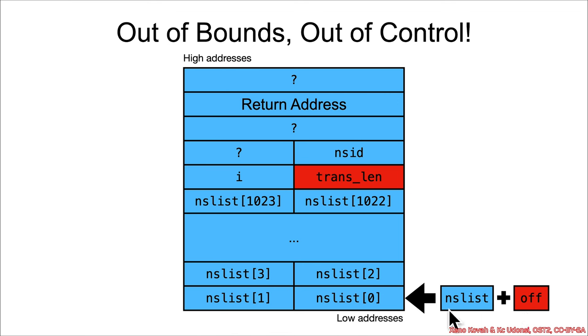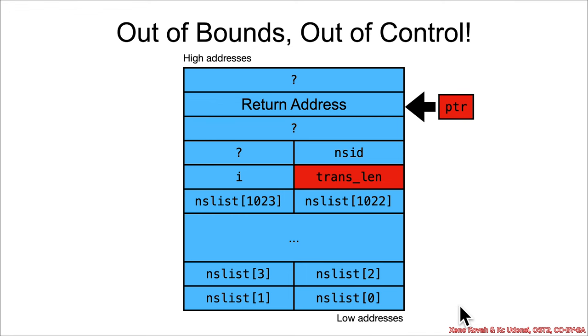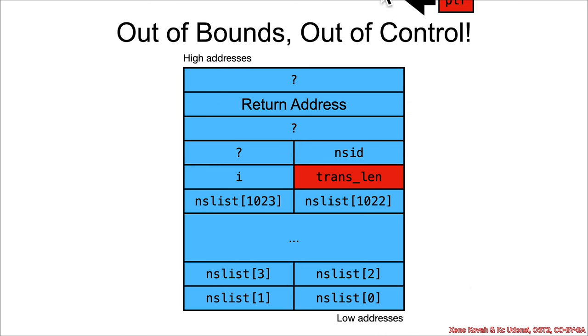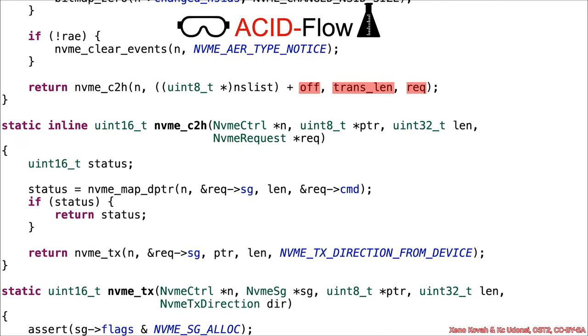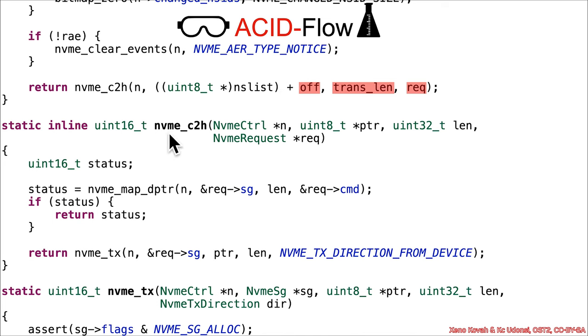So clearly, if the attacker wanted, they could have that pointer point at, oh, I don't know, the return address. But they could also point it anywhere else they want. So that calculation right there means we're going to have acid pointer being passed into this next function, NVMe C2H.